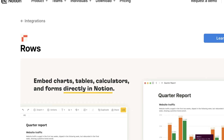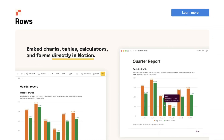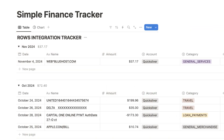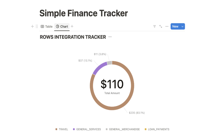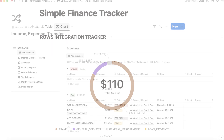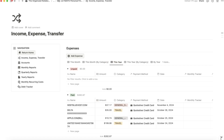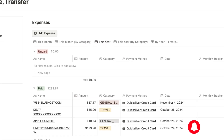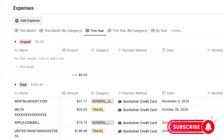In this video, I'll show you how to set up ROSE, create a simple finance tracker, add the integration to an existing template, and cover important details about security and pricing. If you find this information useful, be sure to like, subscribe, and turn on the notification bell.